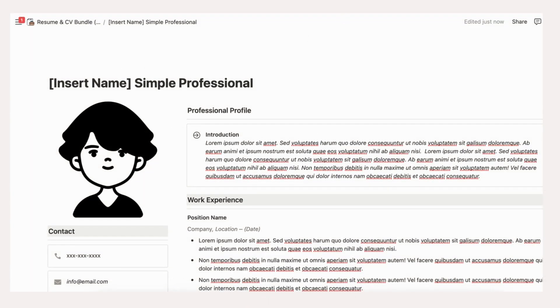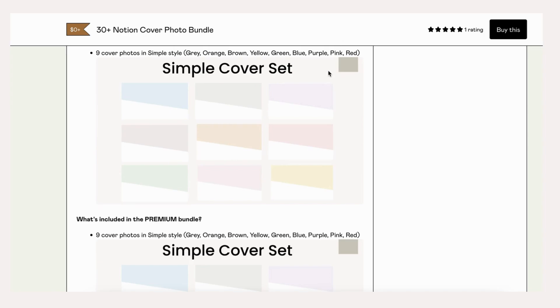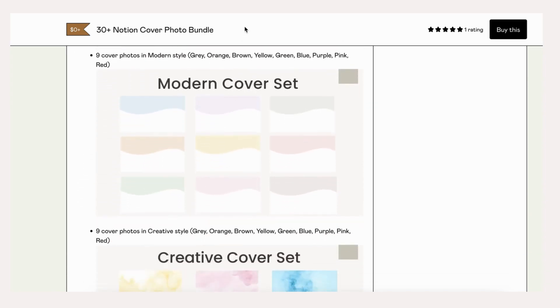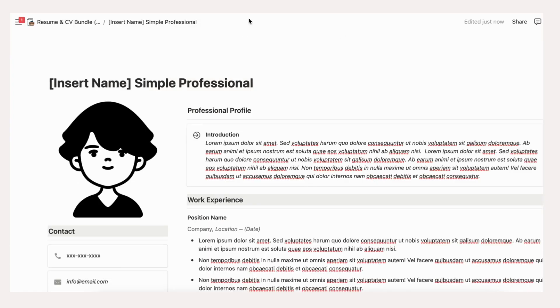To change the cover page, simply click Add Cover, Change Cover, and either upload your photo or use a link that you have.